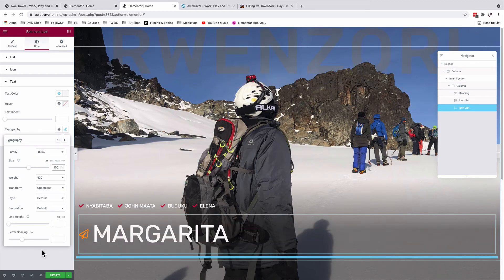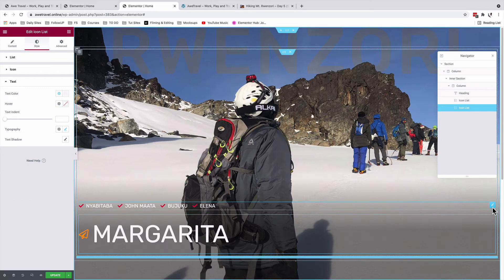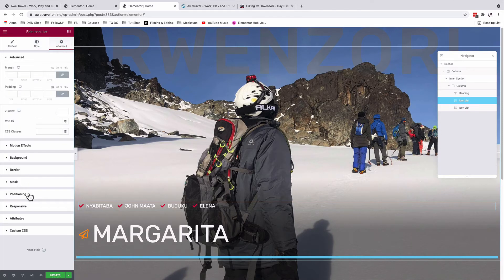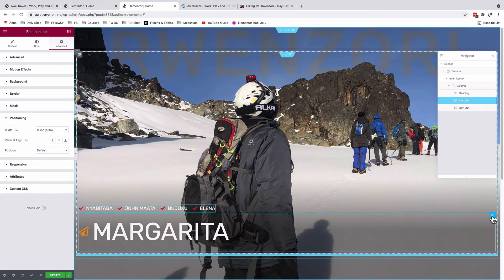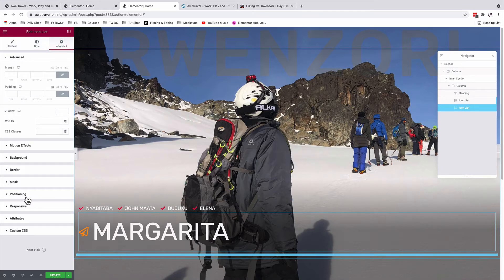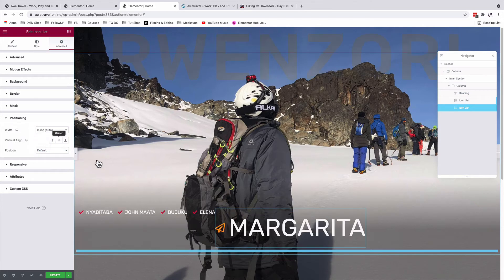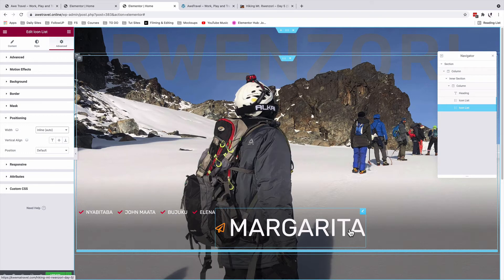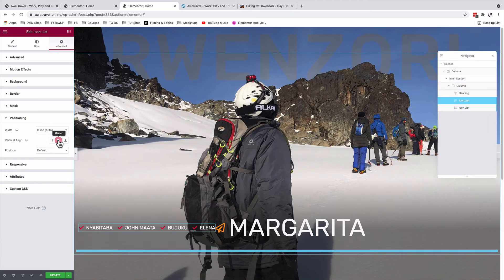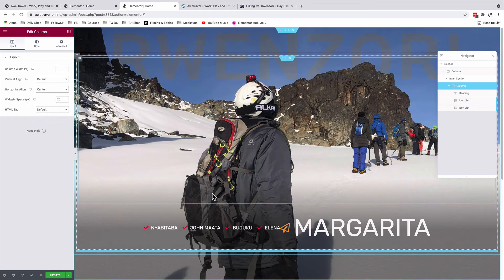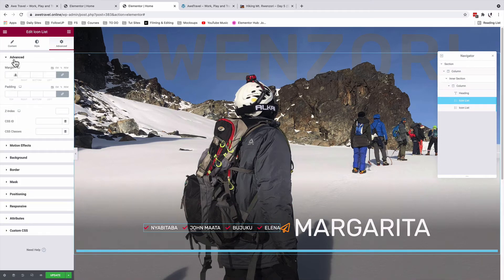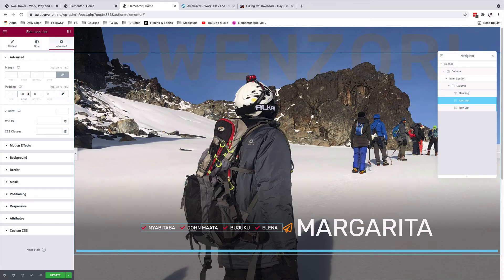To position the icon lists on the same line, I'll select the first icon list, go to advanced, positioning, width, and set it to inline auto. I'll do the same for the second icon list — advanced, positioning, width to inline auto. Then I'll set the vertical align to center for both. Finally, on the column I'll set the horizontal align to center so all icon lists sit centered within the section.